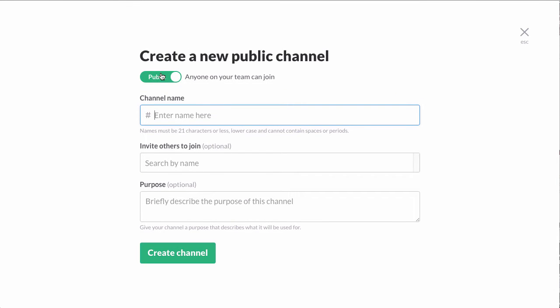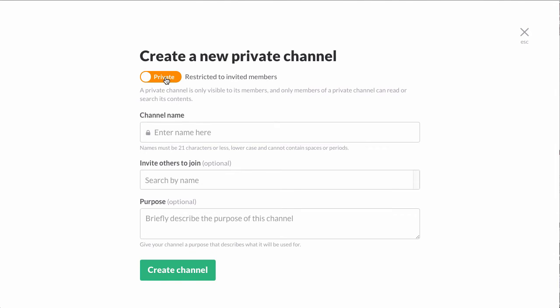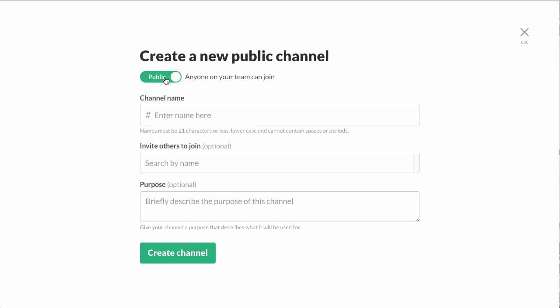Then you can decide whether the channel is public or private. Private means that members have to be invited and it will not show up as an available channel to everyone else. Public means anyone can join this channel and it will show up in the list of available channels to everyone at your company.